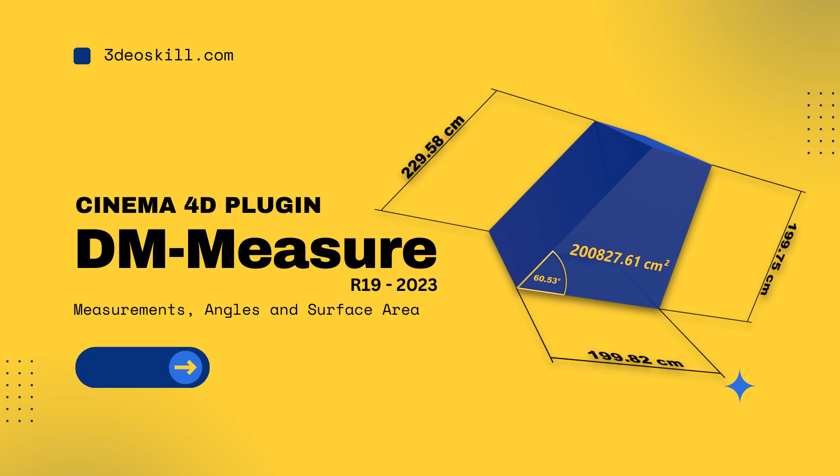With the DM Measure tool you can visualize and render the measurements and angles of the measure and construct tool in Cinema 4D. And now you're also able to calculate the surface area of an object or specific polygon selections. The DM Measure tool is no longer a Python generator, it is now a real plugin. Let's dive right away into Cinema 4D and have a look what this plugin can do for you.